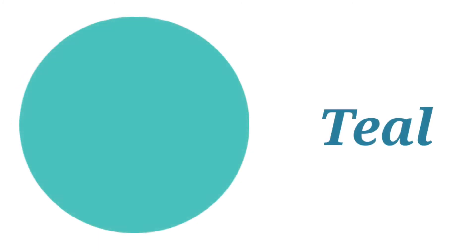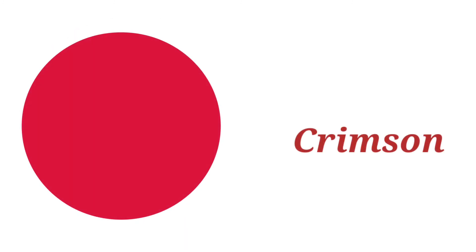Amber, this is amber color. Teal, this is teal color. Crimson, this is crimson color.